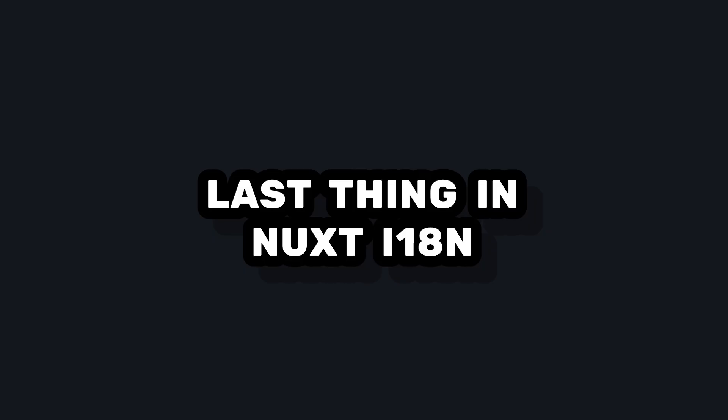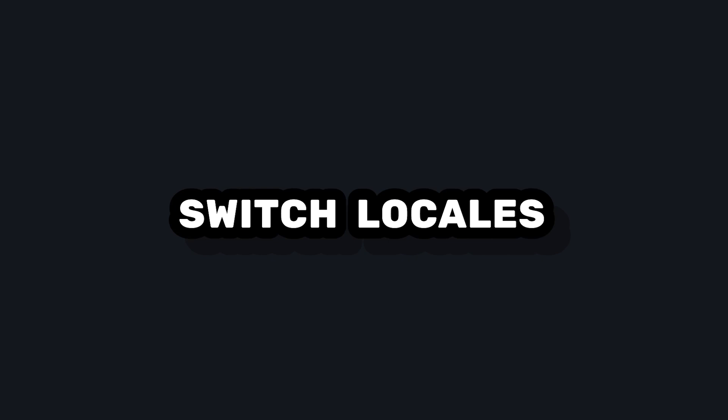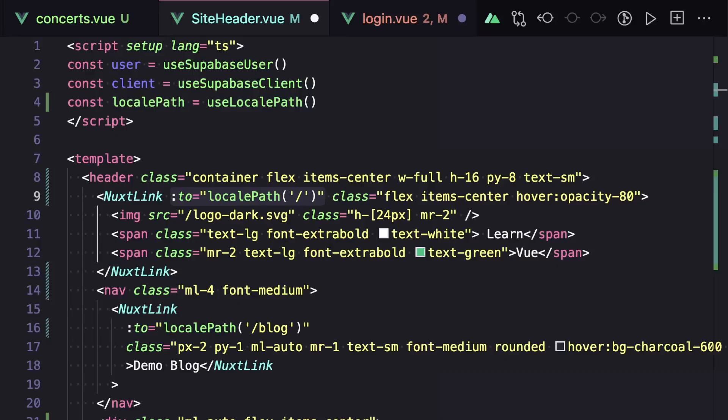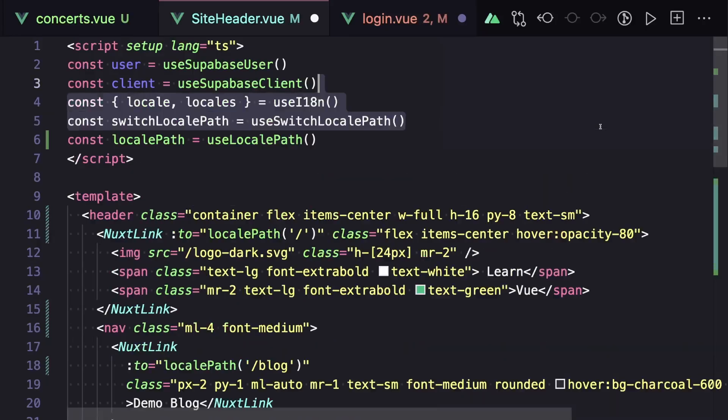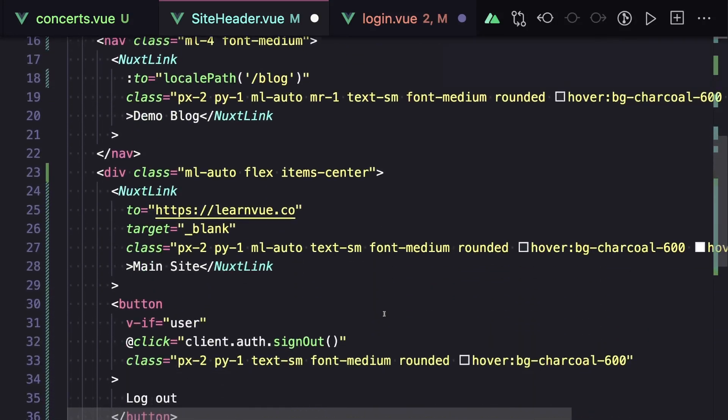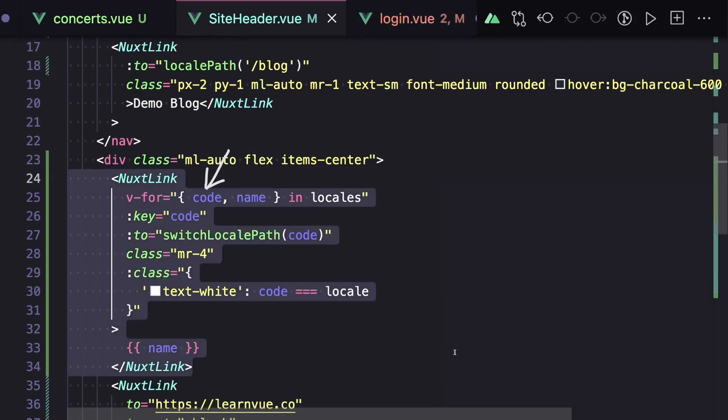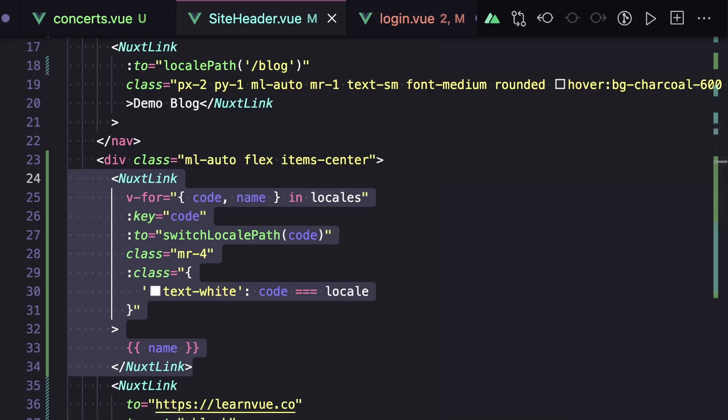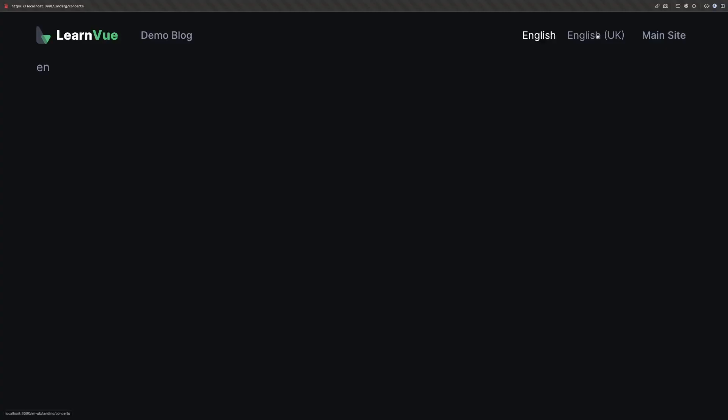And the last thing we want to do with this module is allow the user to switch locale. So also inside of our header, we'll get access to our current locale and all of our locales, and also a reference to the use switch locale path function. Then in our header, we'll list over all of our locales, which contain the code and name we set in our config. And then each link will point to switch locale path of code, which will give us the route for our current page in the locale that we specify.